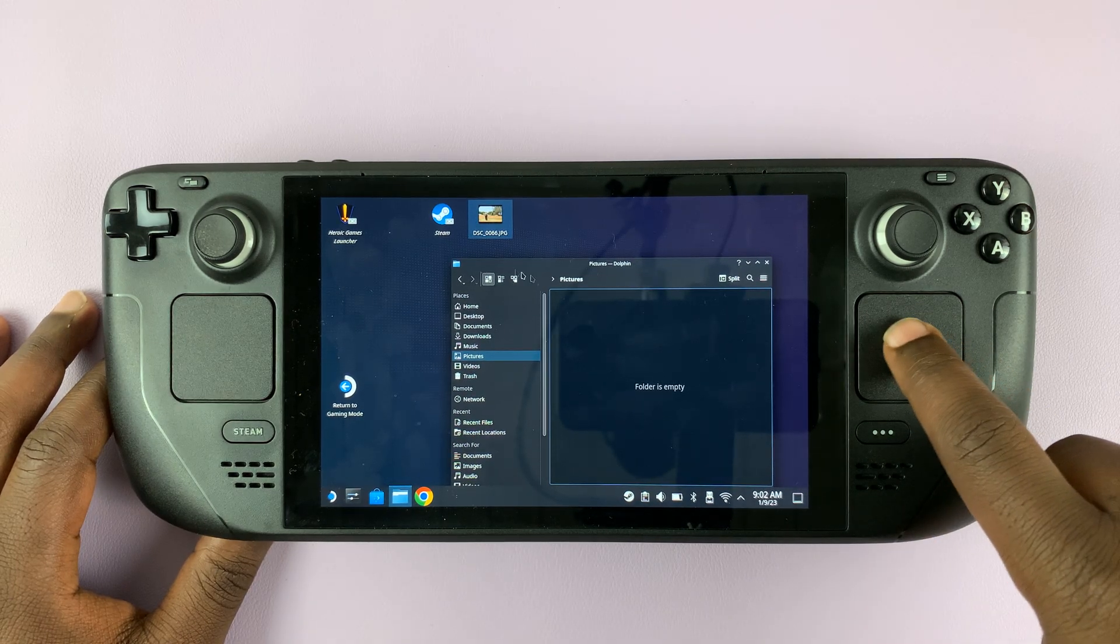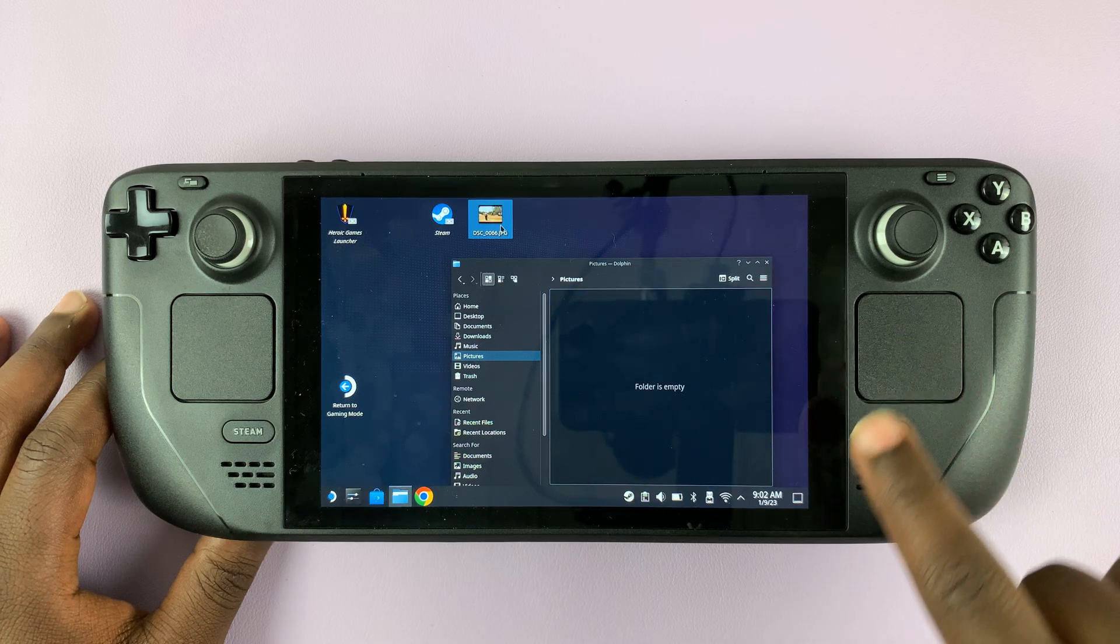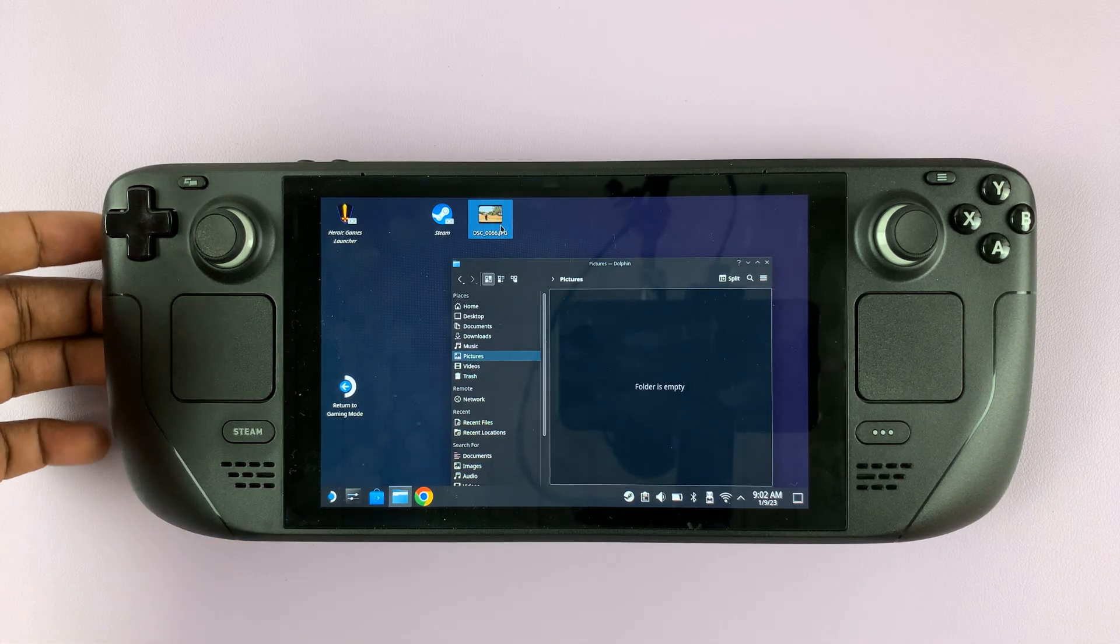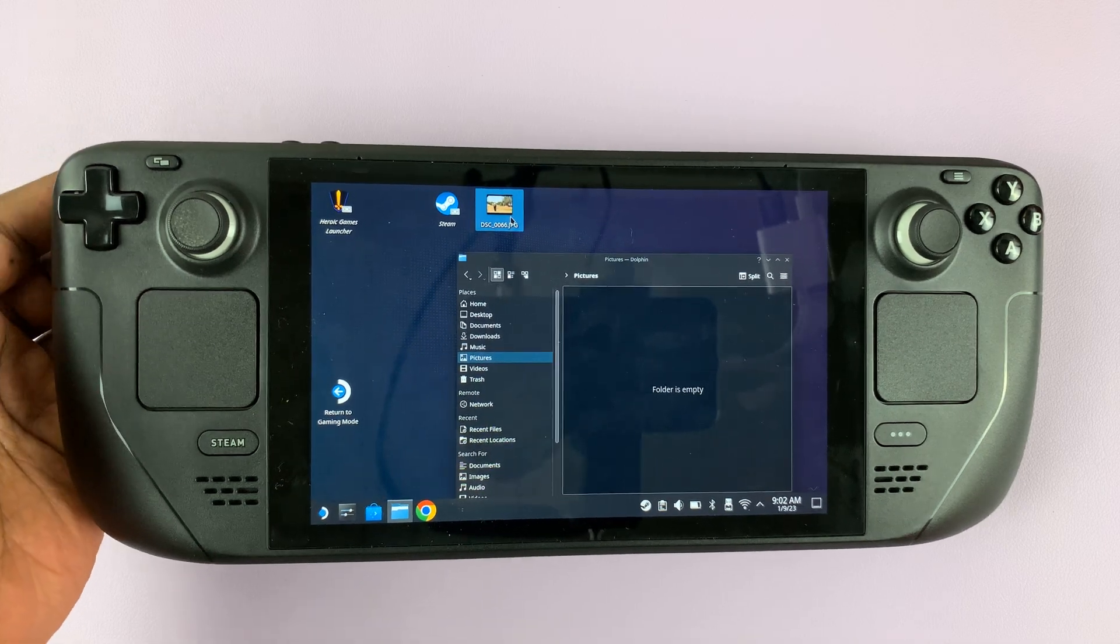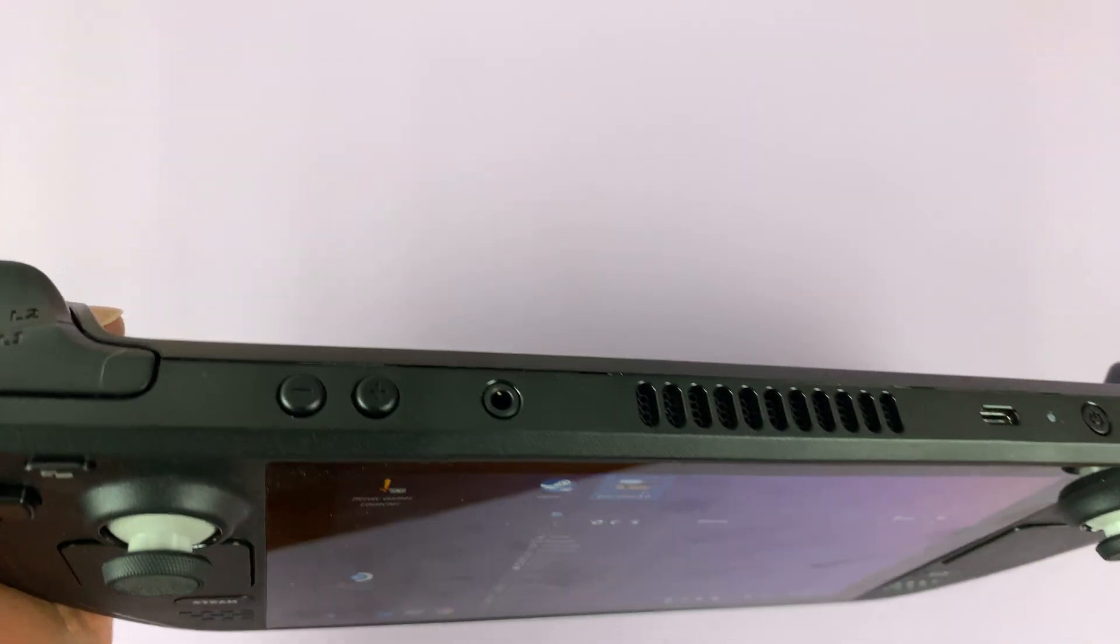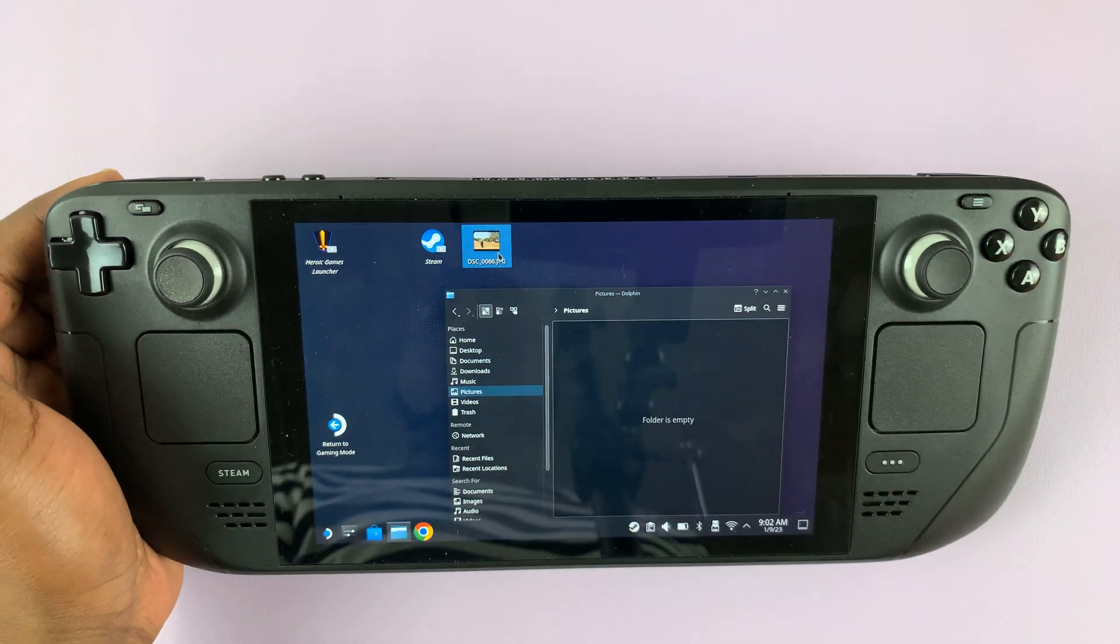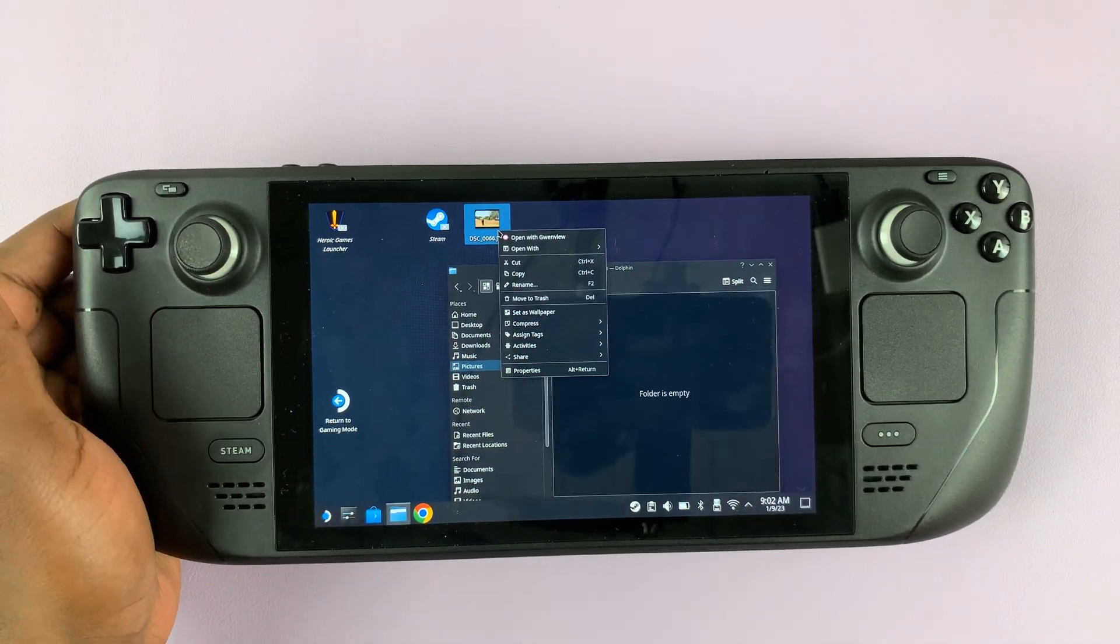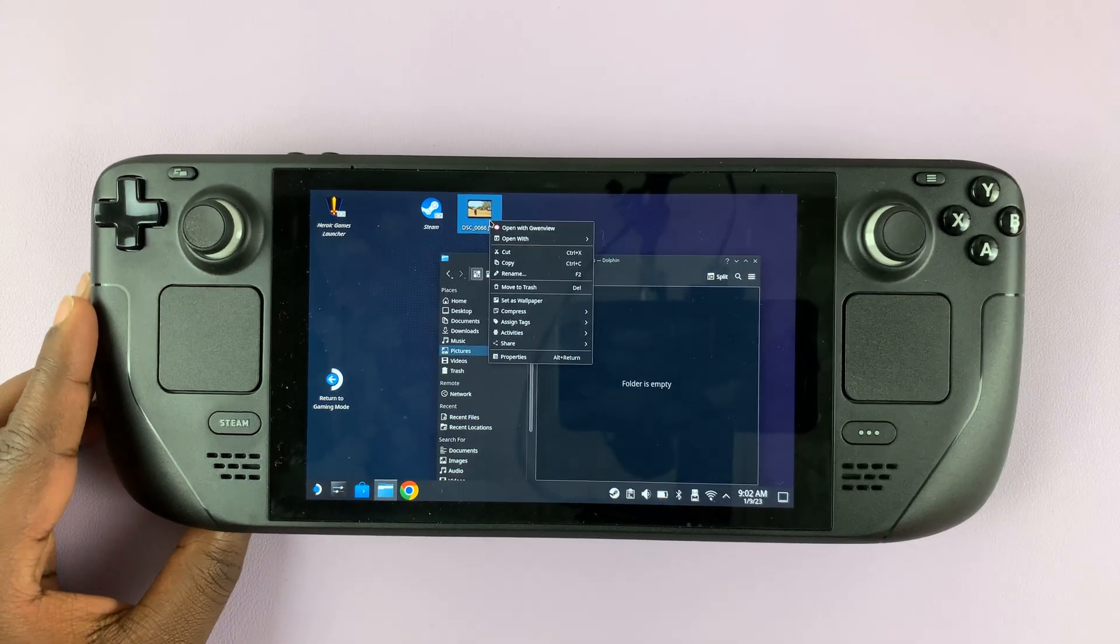Alternatively, you can select the item by clicking on it once and then right click, and to right click on the Steam Deck in desktop mode use the L2 button, also called the trigger button. This one right here is the L2 button, and once you use the L2 button you should see the right click menu.